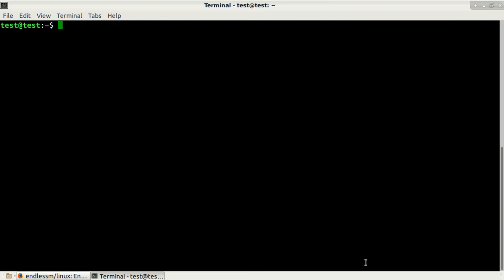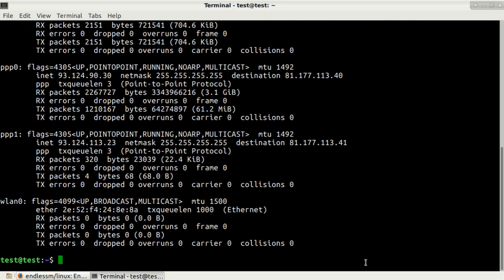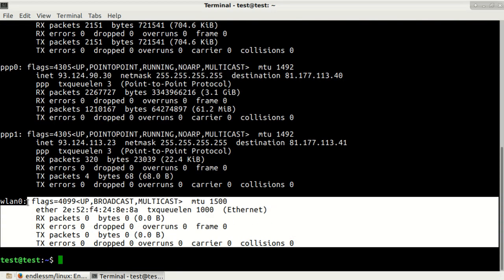I will just clear screen and let's check our interfaces again by typing sudo ifconfig. Here you can see that now I have wireless interface, so the driver is working and we just need to test it out by connecting to some kind of wireless network.